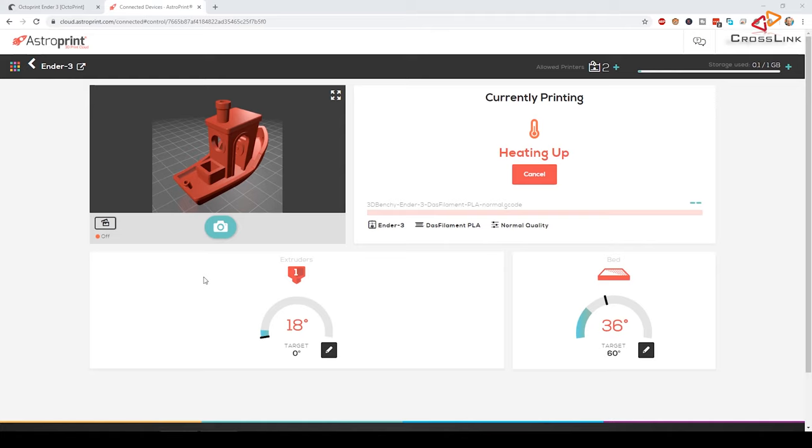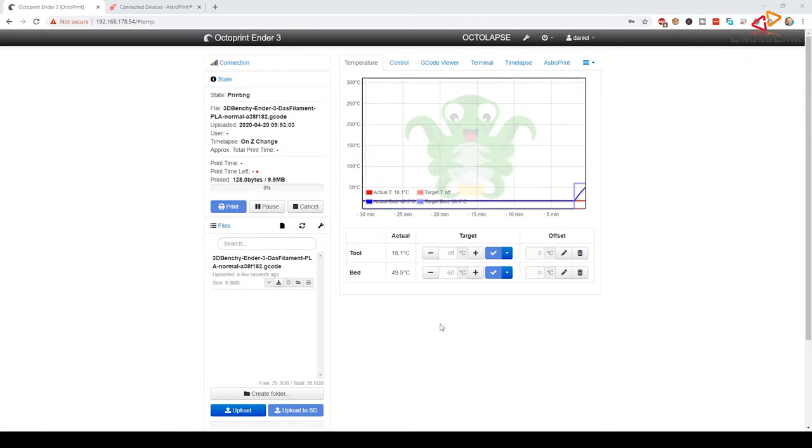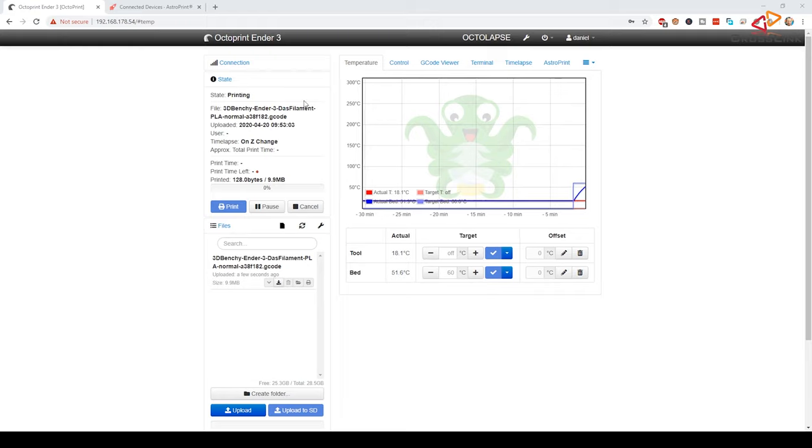So here in the monitor view you can see what's currently happening at the printer. You can also get screenshots of the webcam by clicking here, so everything looks fine, the build plate is clear. The printer is heating up and should be starting in a few minutes. If we look over to OctoPrint, we can see the same happening here, it started to heat up, and that's the file going to be printed.